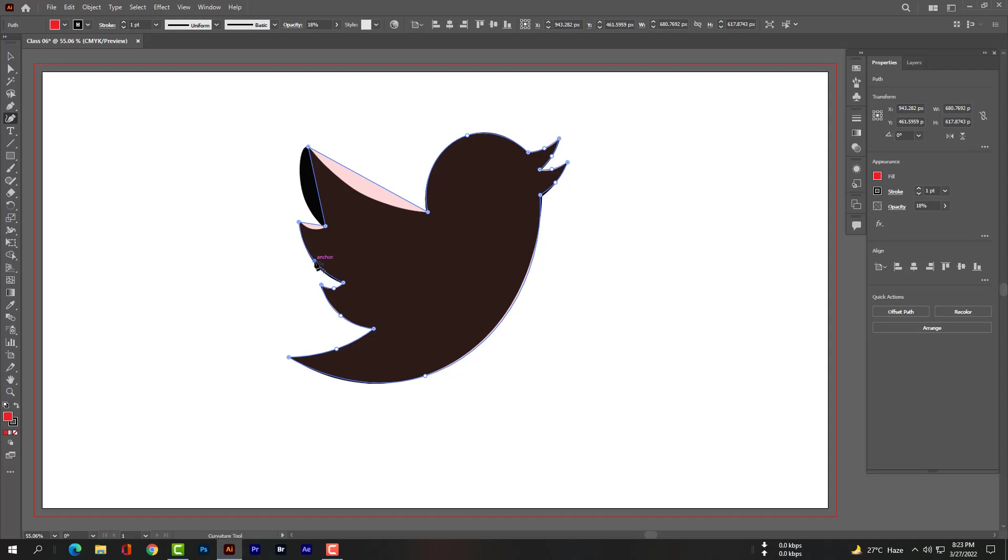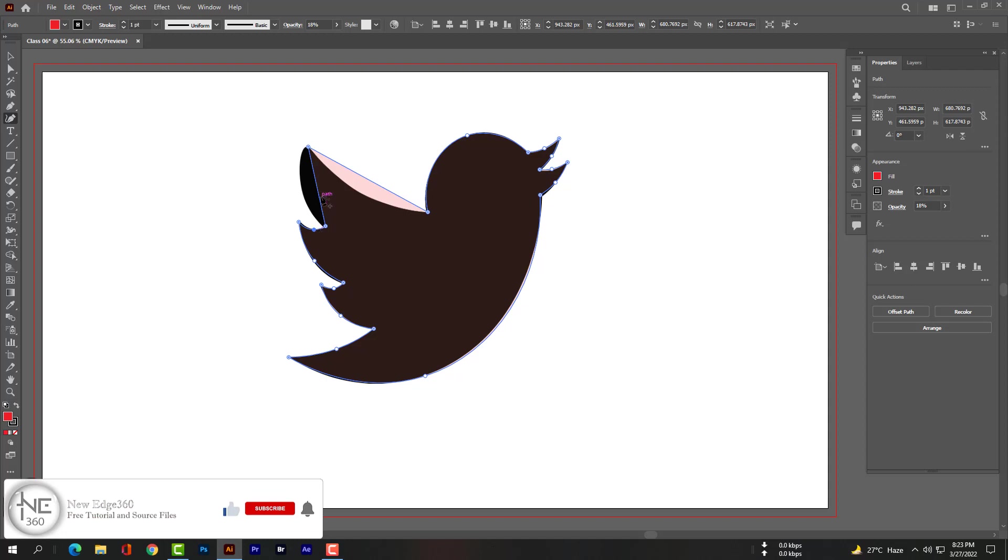So guys, hope you understand what is curvature tool and how to use it. Don't forget to comment, please hit like, subscribe, and don't forget to press the bell icon.